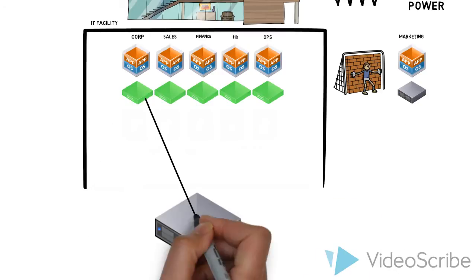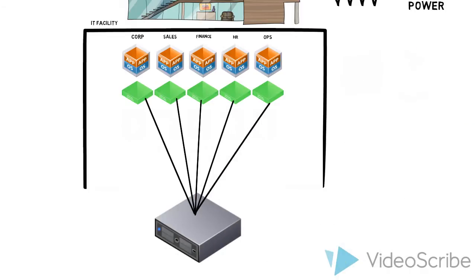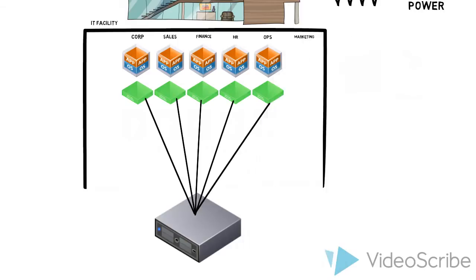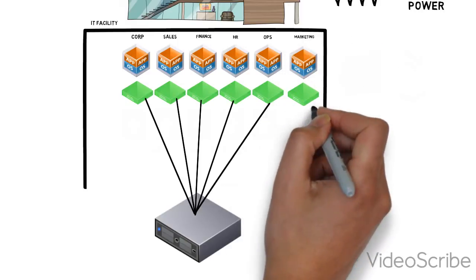This will reduce his power needs and free up space in his facility. Now he actually has room to add Marketing's application on its own virtual machine.